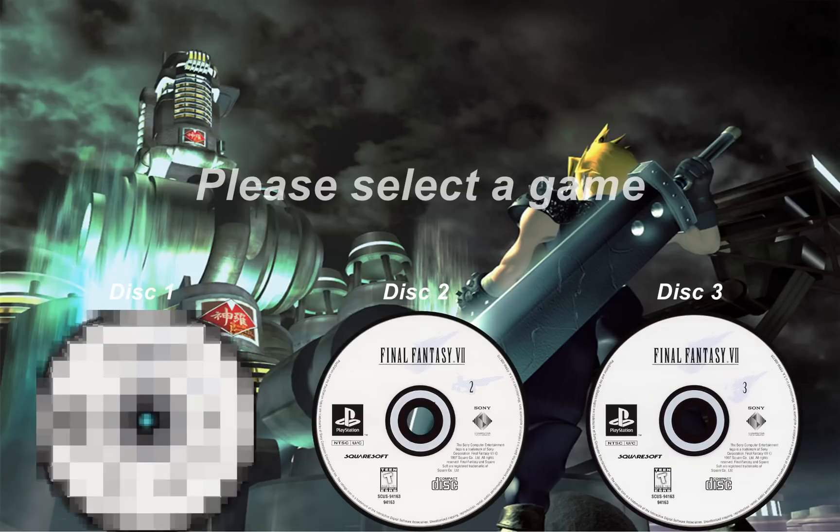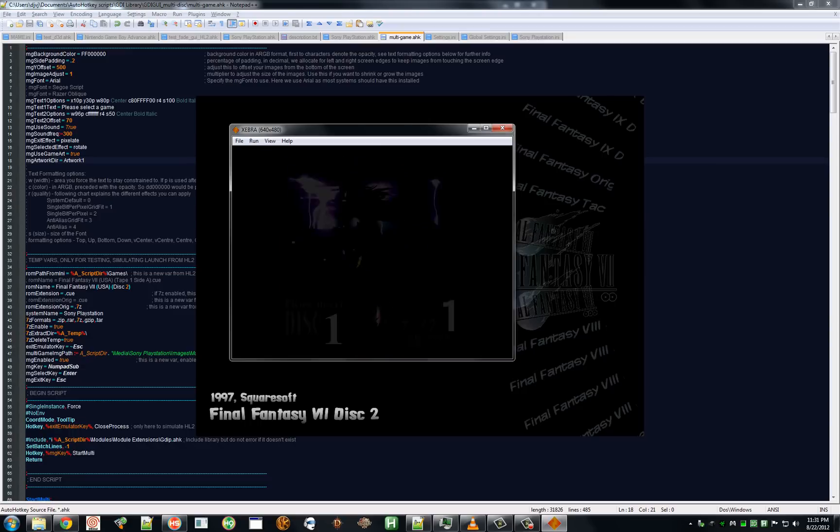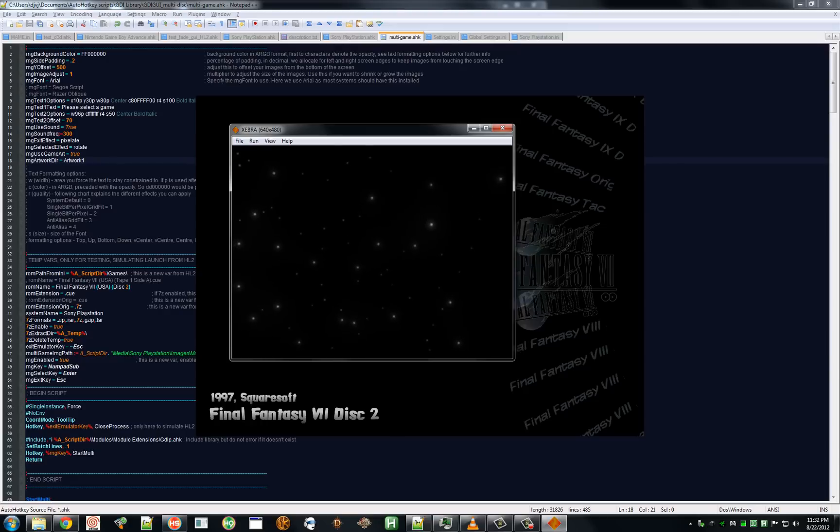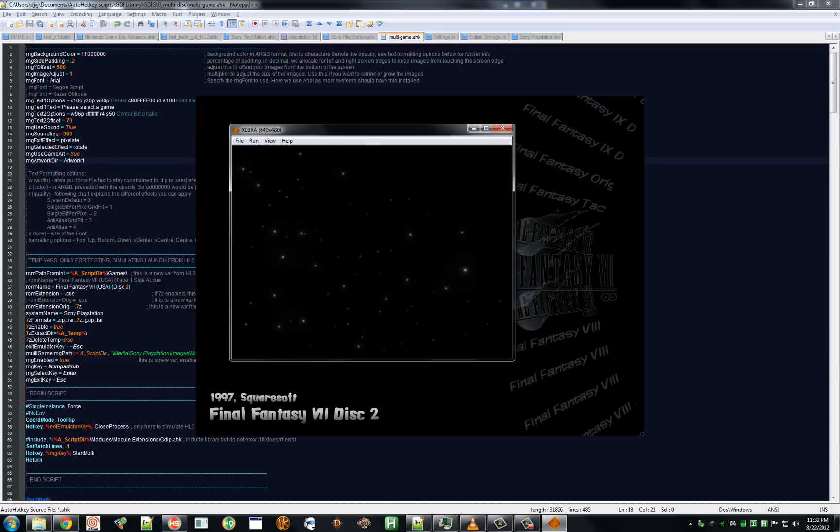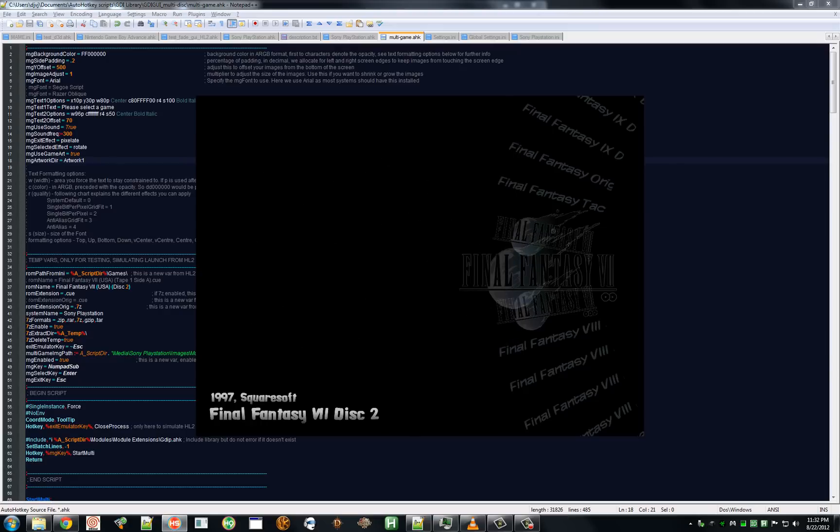So, I'm going to insert disk one. What happened is it just, Daemon Tools just changed my mounted image to disk one. Now hit my key to continue. And the intro movie should start. There you go. You don't need to hear that. As you can see, it works very well.